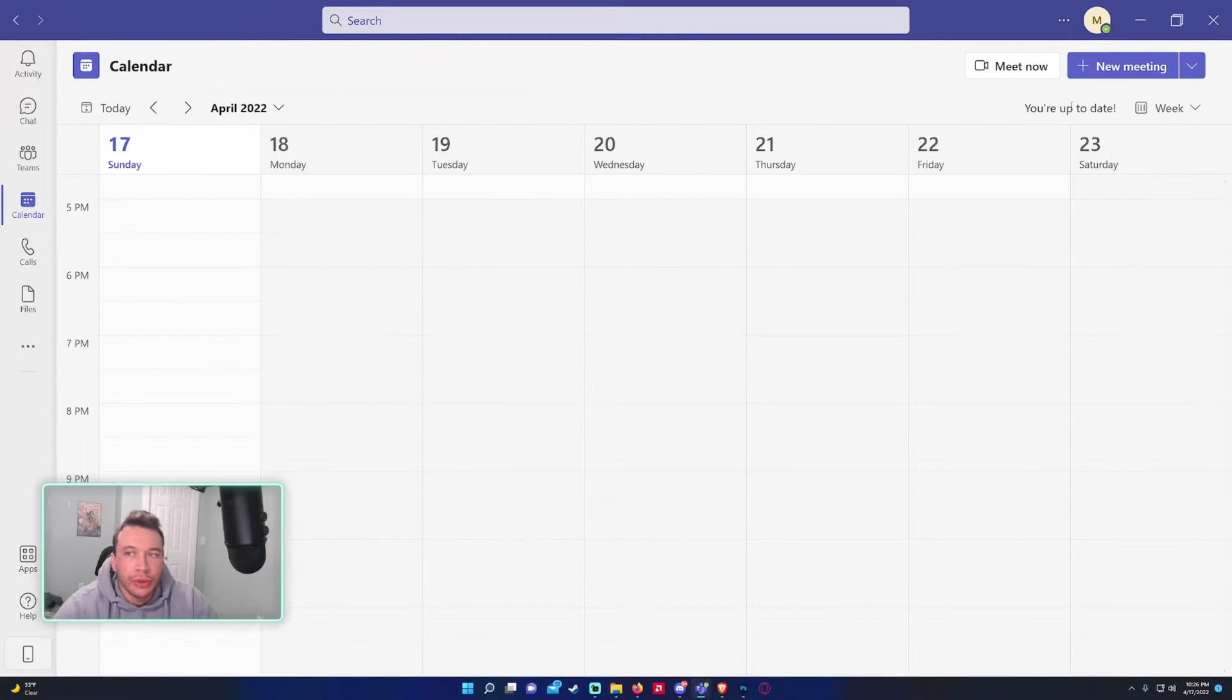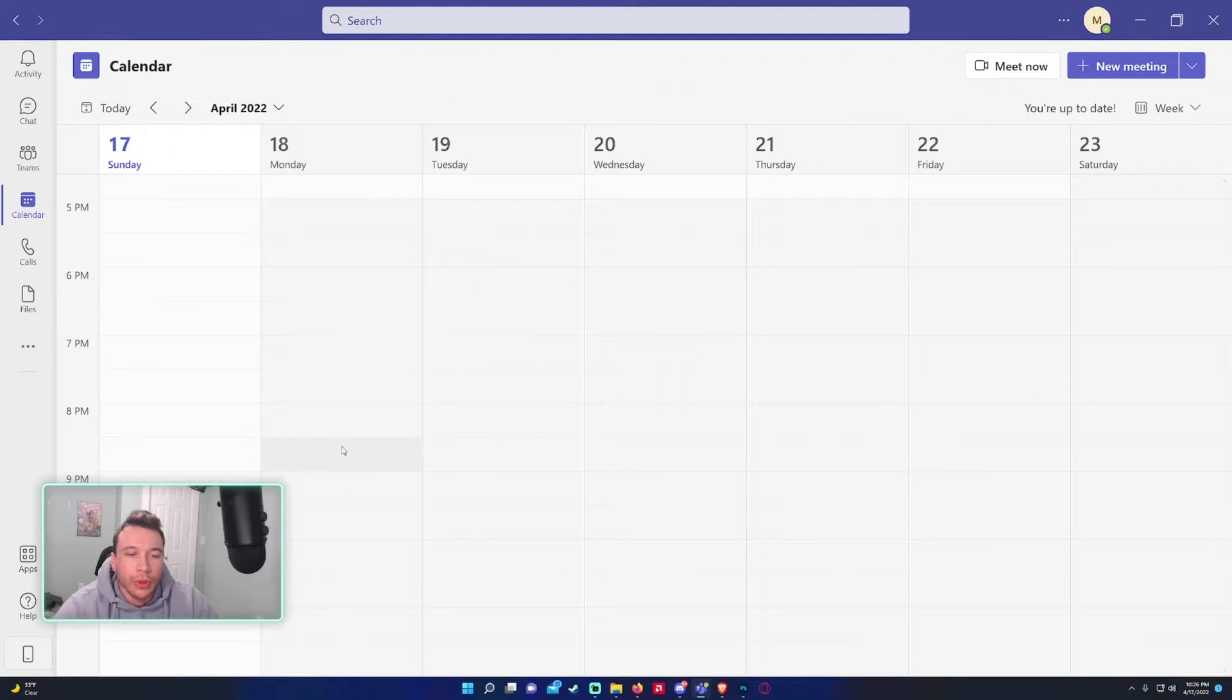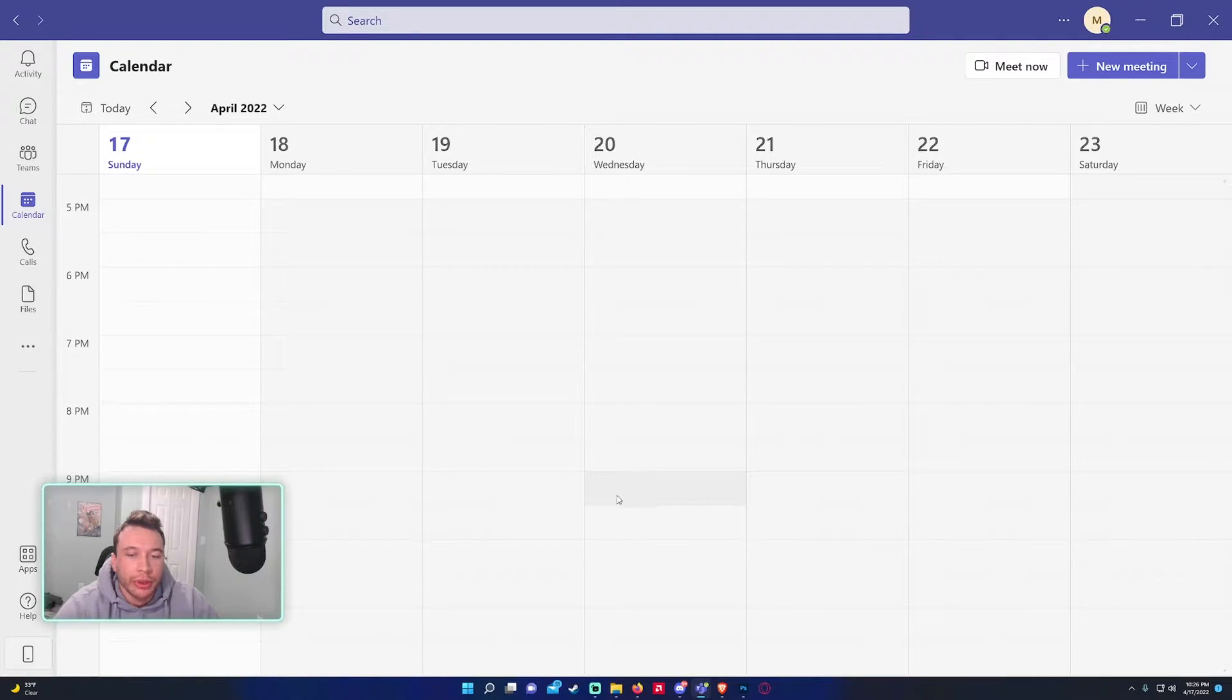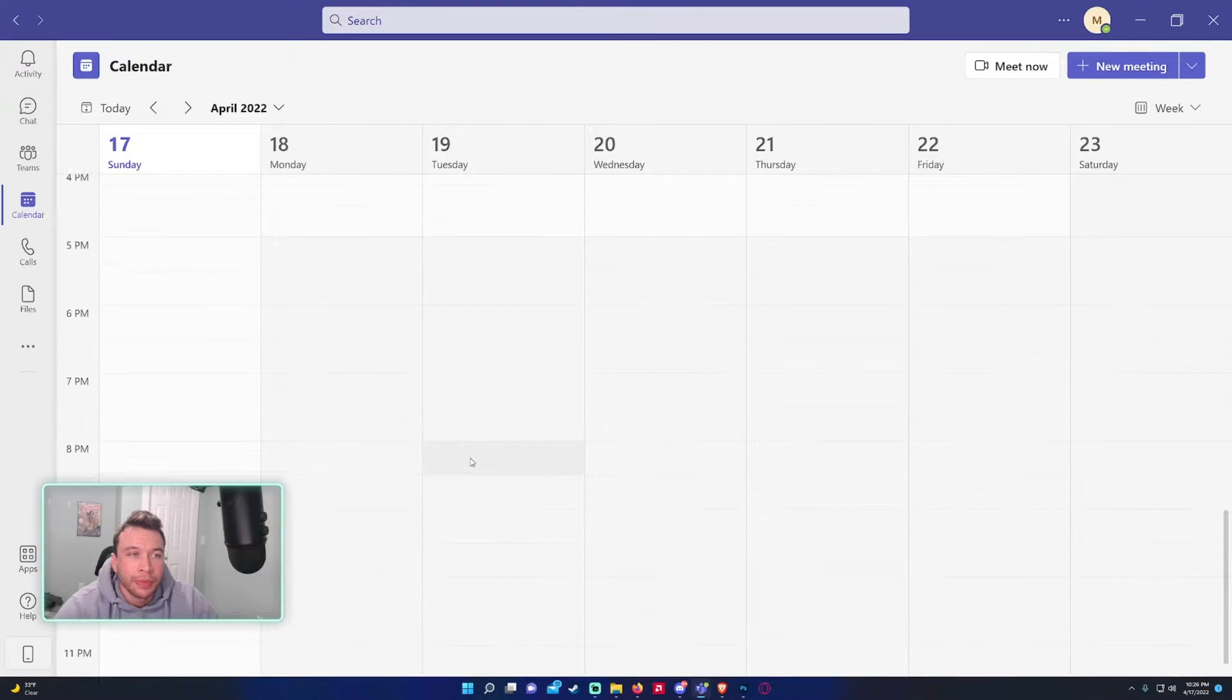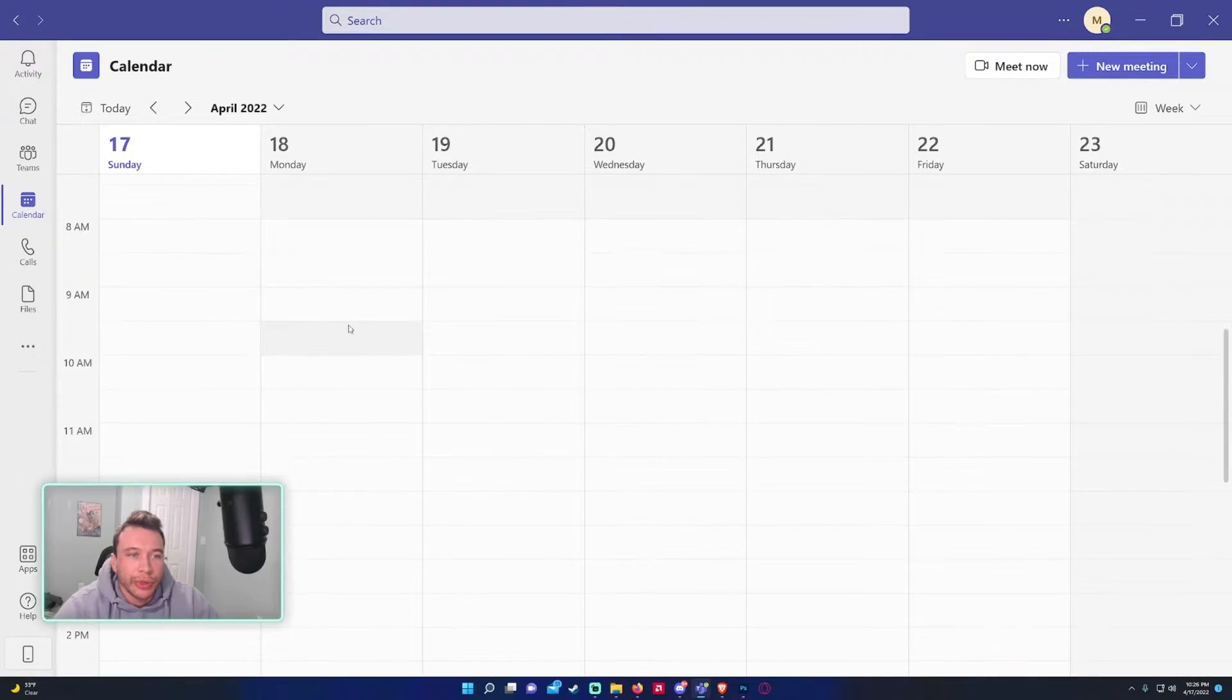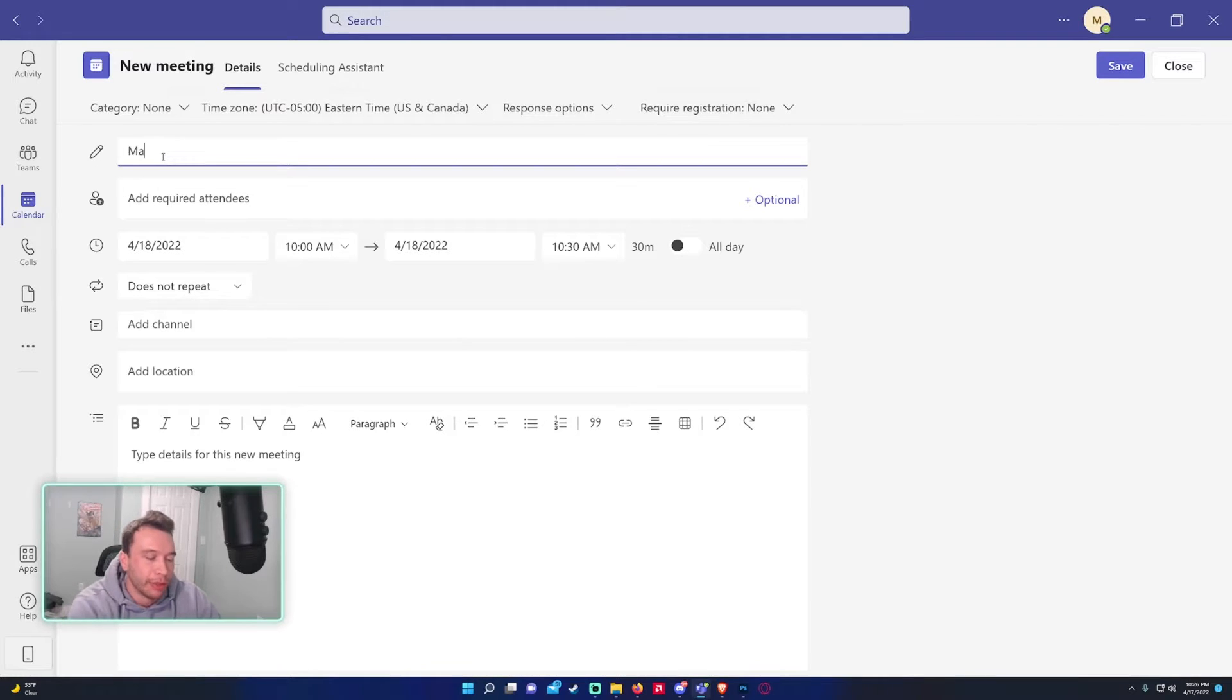You can either click the new meeting up top or you can go to the time slot. It's every 30 minute interval, so as you can see when I move my cursor around it will highlight that 30 minute interval. Let's say I want to schedule a meeting on Monday at 10 a.m.